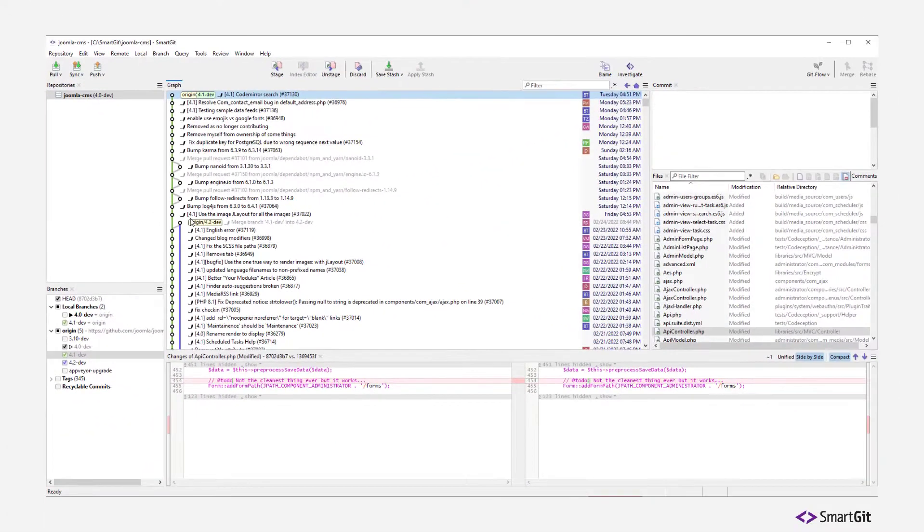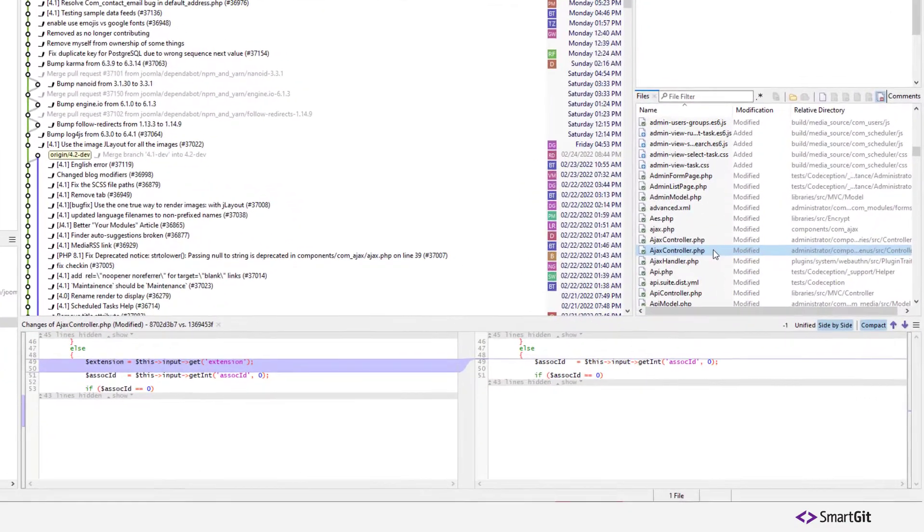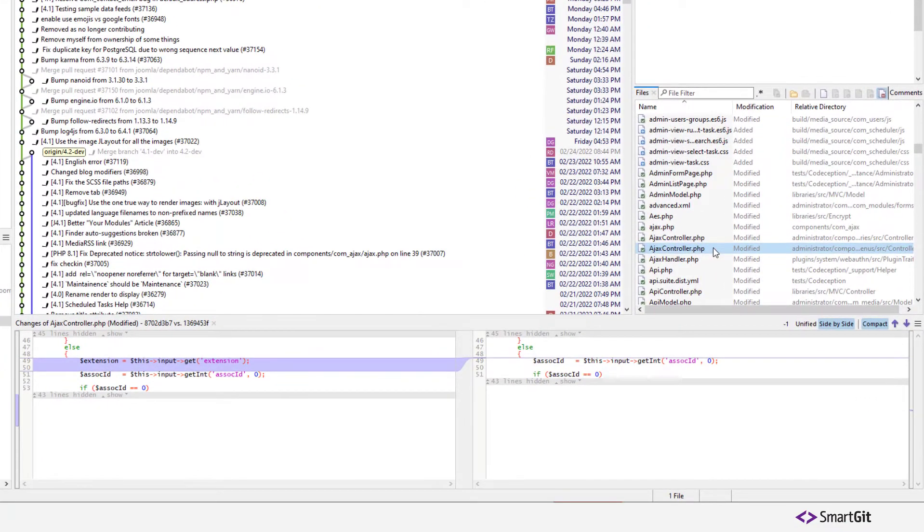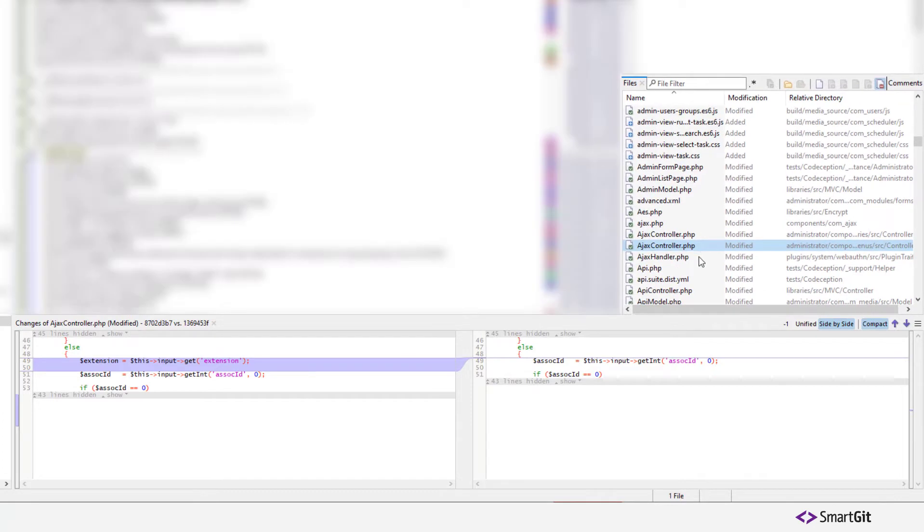In either case, the different files are displayed in the Files view. Select a file and you will see the different changes in the Changes view.